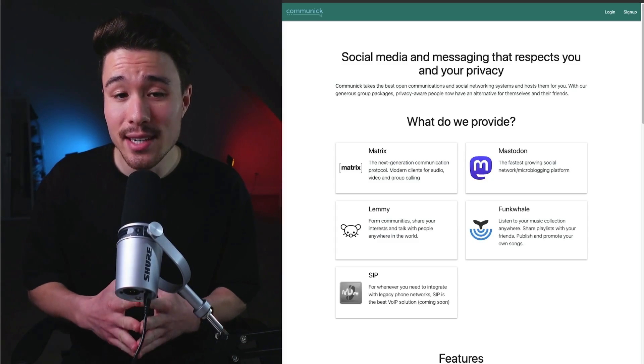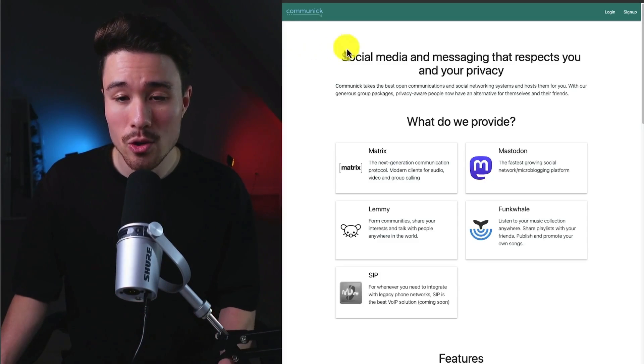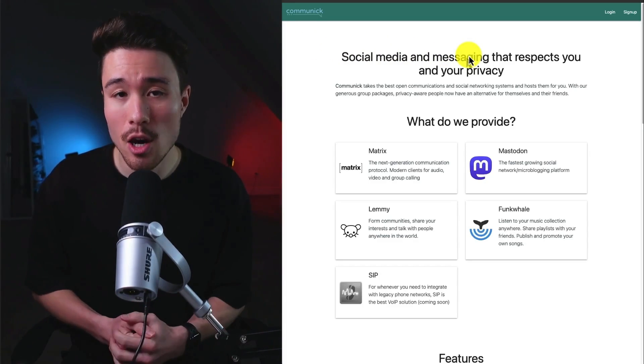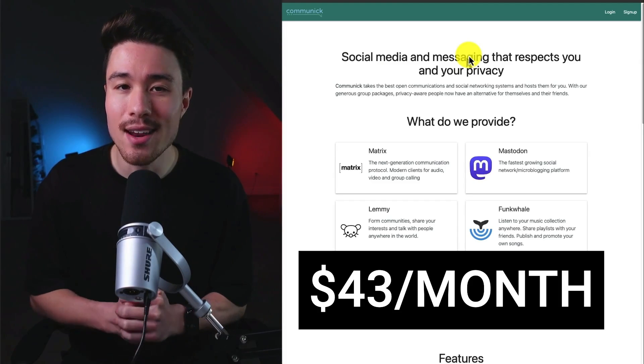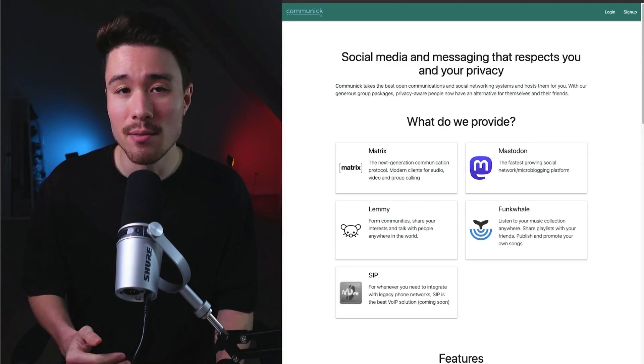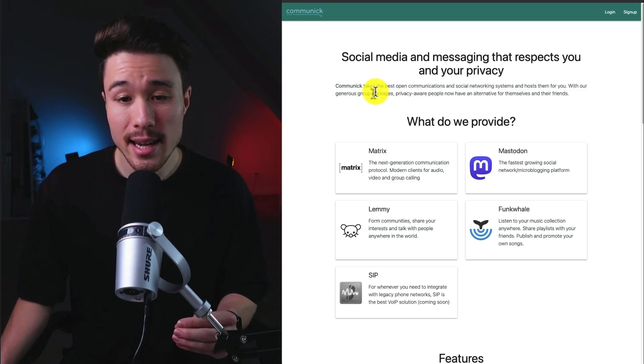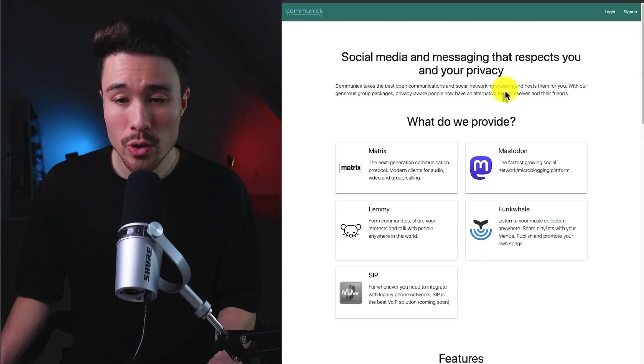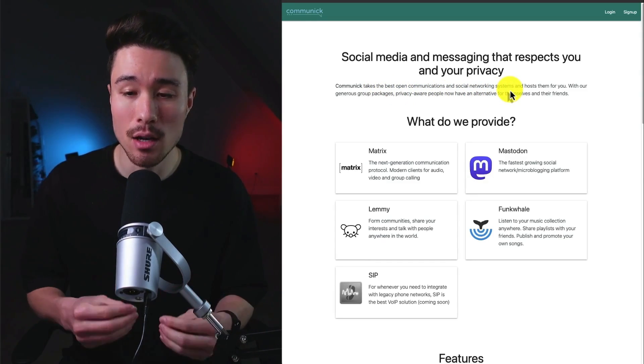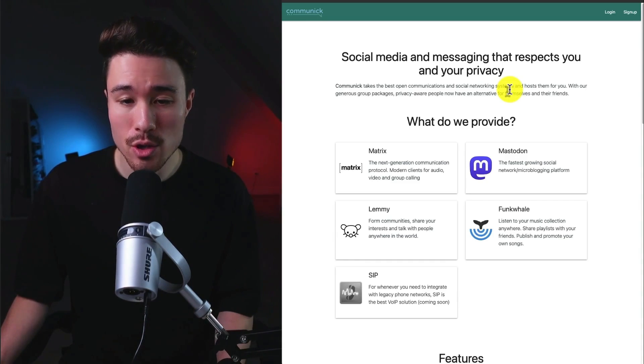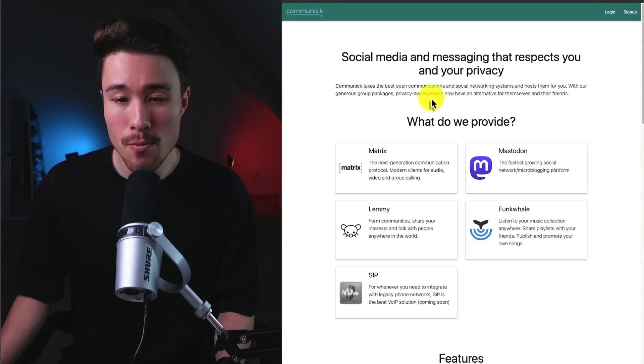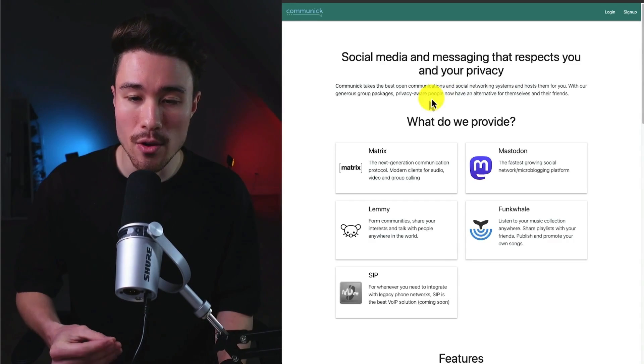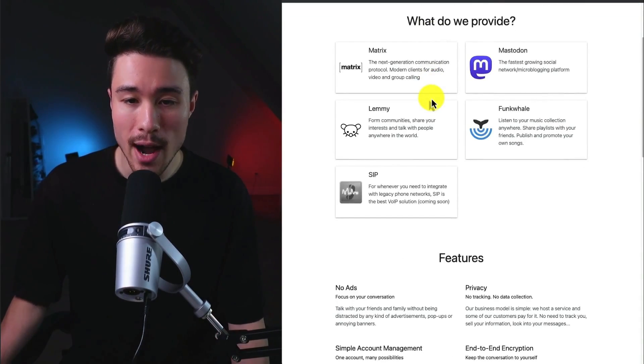Lastly, we have an example called Communic. It's a social media and messaging service that's going to respect your privacy. There's a self-reported $43 a month in recurring revenue, and it was founded by Lulis. So this product is going to take the best open communication and social networking systems, and it's going to host them for you. So with their generous group packages, privacy-aware people, they're now going to have an alternative for themselves and their friends.